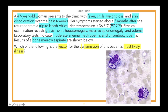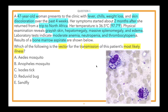We're going to uncover the answer choices now. We recommend starting at the bottom and working your way up to the top, to prevent yourself from biasing toward an early answer choice. Answer choice E: sand fly. D: reduviid bug. C: Ixodes tick. B: Anopheles mosquito. A: Aedes mosquito. Go ahead and select the best answer in the poll.